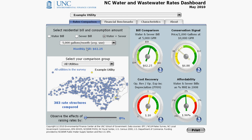Next, select your comparison group. The default is to allow you to compare to all utilities in the dashboard. On the map below, your utility is shown as the yellow dot, and all of the blue dots are all of the other utilities you are comparing to. There are 383 rate structures being compared that serve both water and wastewater.